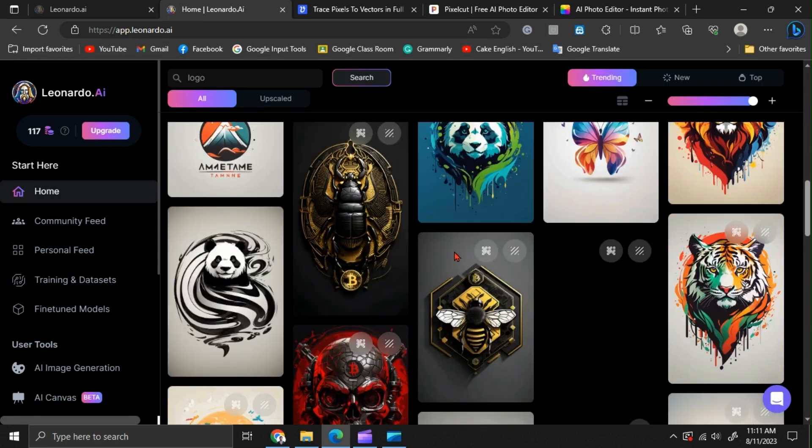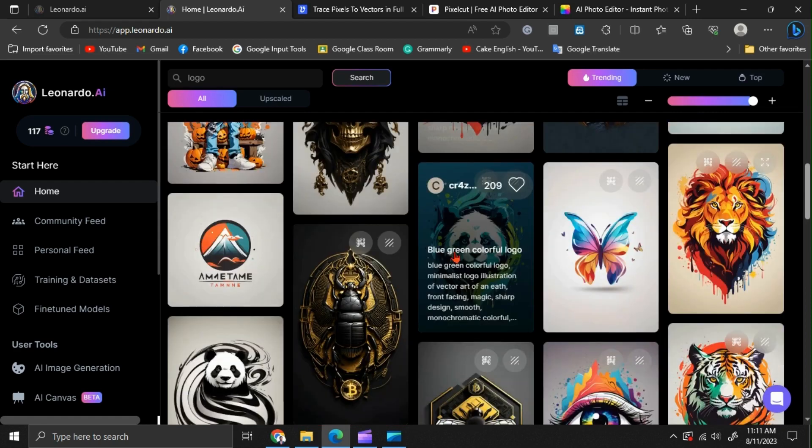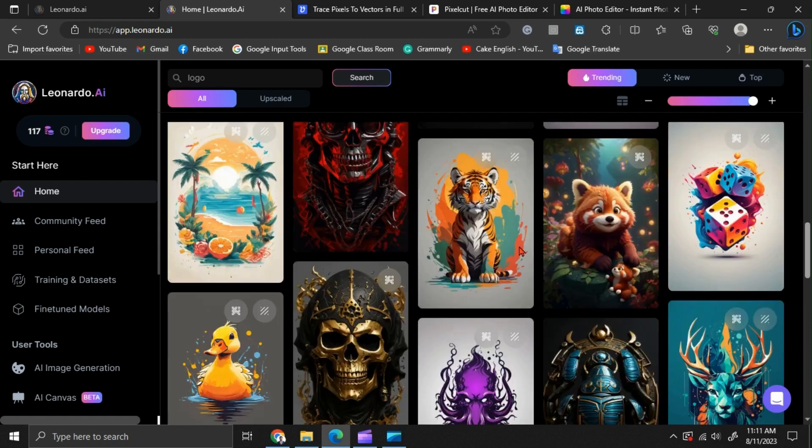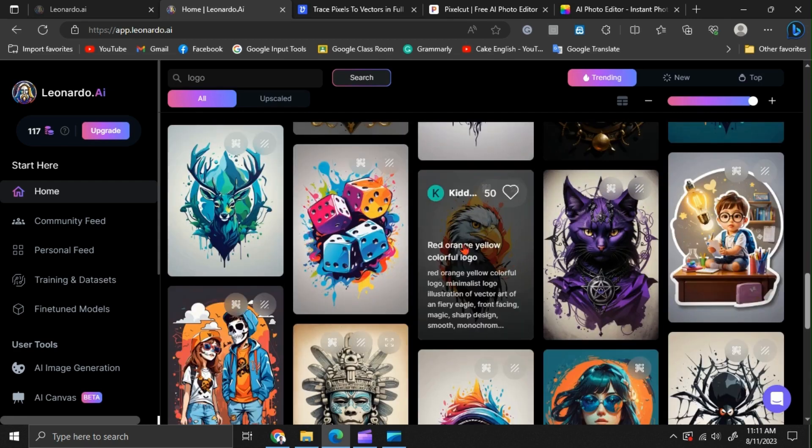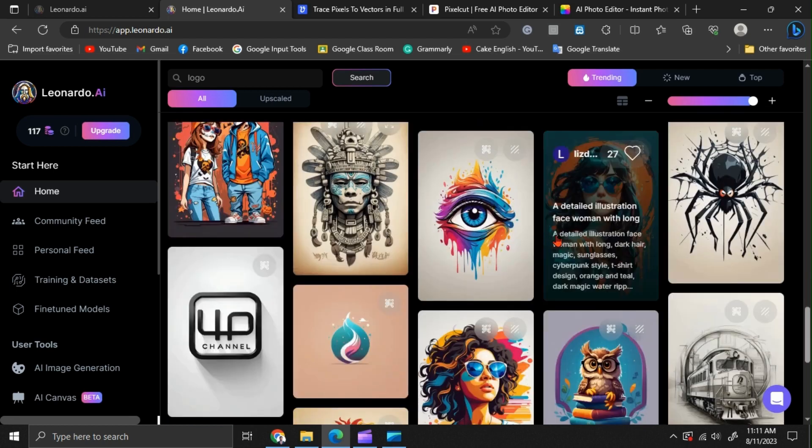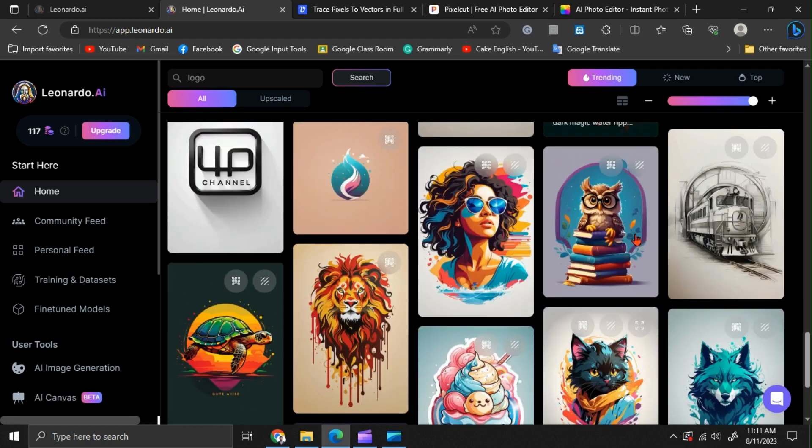That means, find a logo that is similar to what you want to create. We are going to create a new logo using these previously created logo prompts.